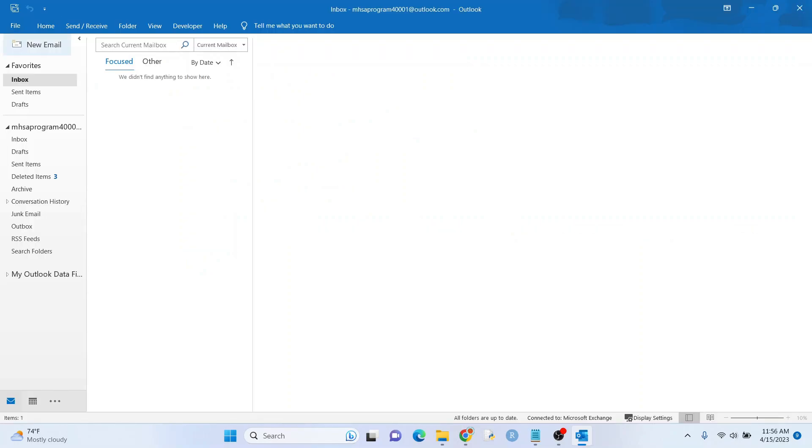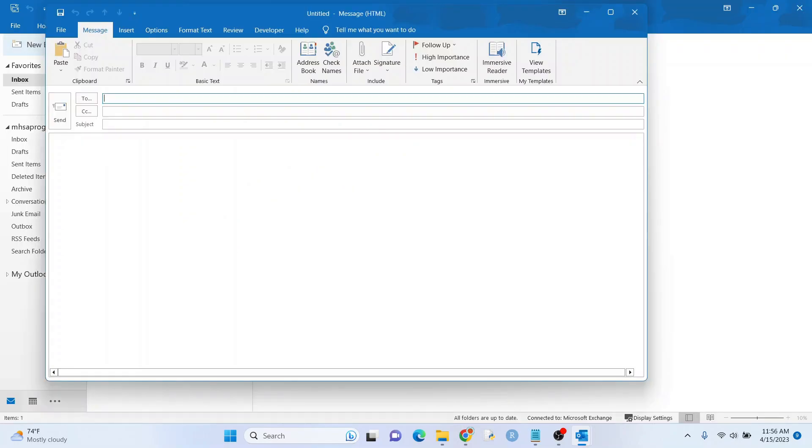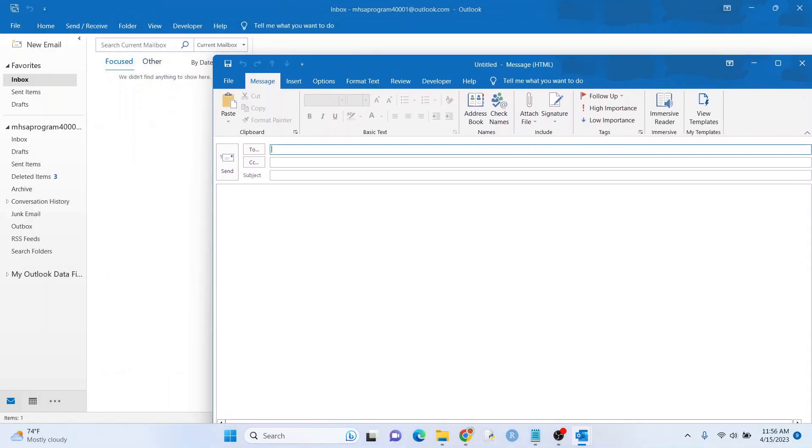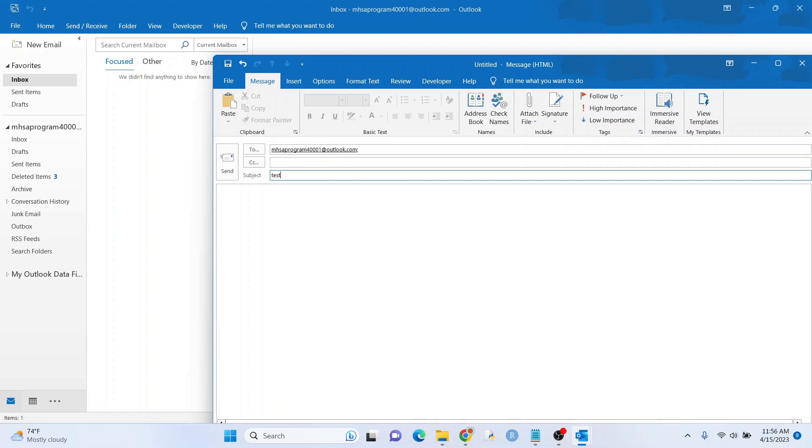And I'm just going to send an email. I have this sort of dummy email I have here. So I'm going to send it to myself. Test. I'm going to put a social security number, a fake one, obviously. Let's see what happens when I try to send it.